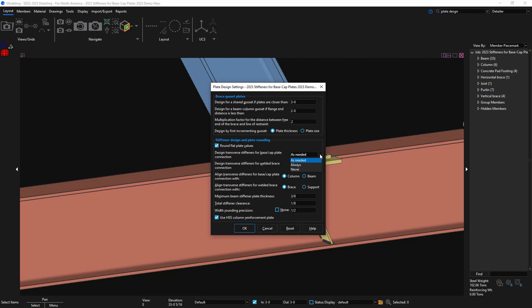If it passes, in the member edit screen there will be a note that the supporting member web flange design checks are removed by user. It may also fail the connection altogether.